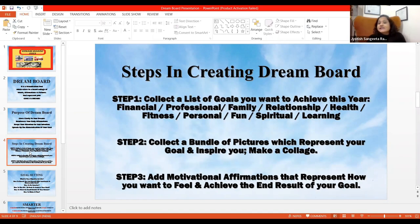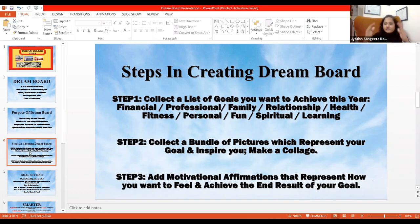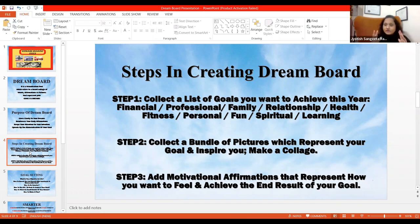Steps in creating a dream board. First of all, you have to relax your brain.